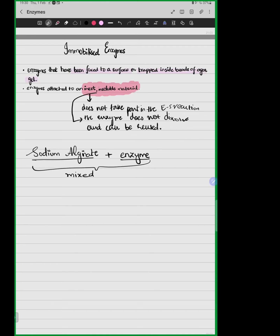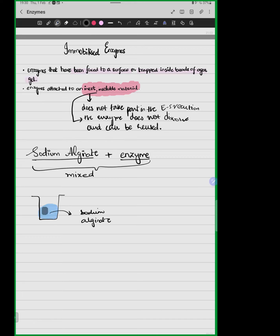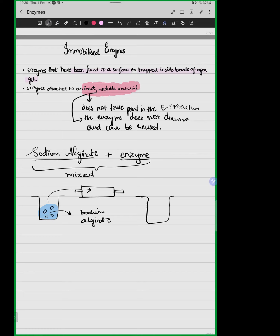Once we have formed this mixture of enzyme and sodium alginate, we draw it into a syringe. We have another beaker containing a solution of calcium chloride. We then add the enzyme-sodium alginate mixture drop by drop into the calcium chloride solution.